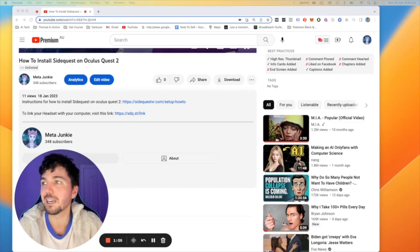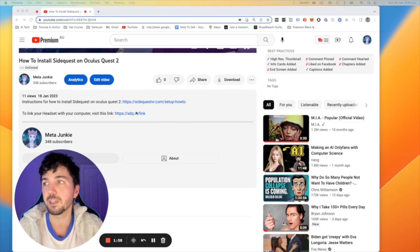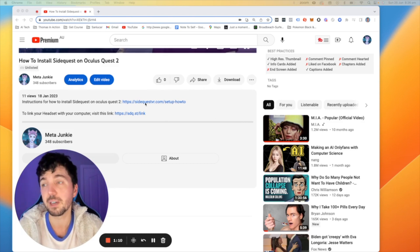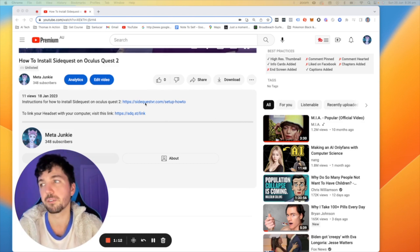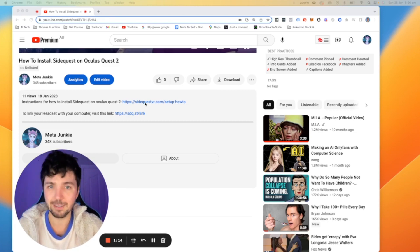Now first thing you need to do is head to the description of this video where you're going to find two links. You're going to find the SideQuest VR how to set up link and you're also going to find the SDQ link.